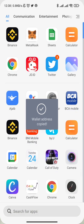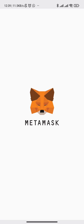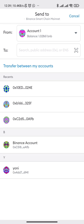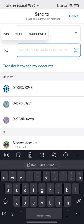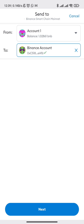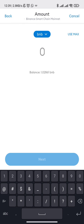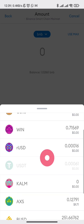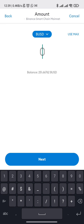Now we're going to go to our MetaMask. Let's log in, then click Send. We're sending from our account to our Binance account — I already have this account saved. We select BUSD and we're going to send 251 BUSD.